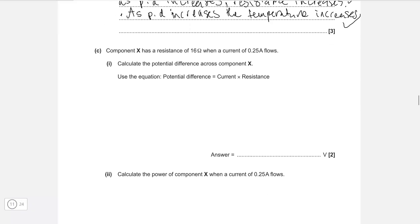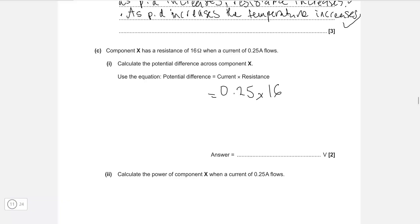Component X has a resistance of 16 ohms and a current of 0.25 amps flows. Calculate the potential difference across this component. Potential difference is current times resistance: 0.25 multiplied by 16 ohms, giving us 4 volts.